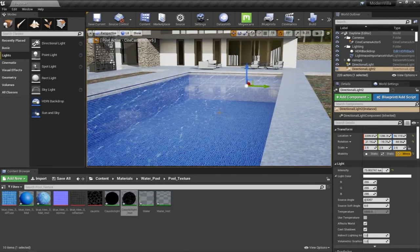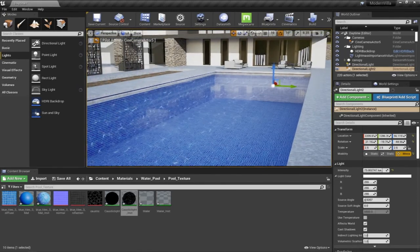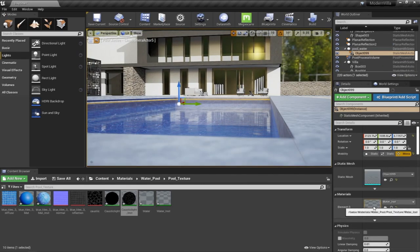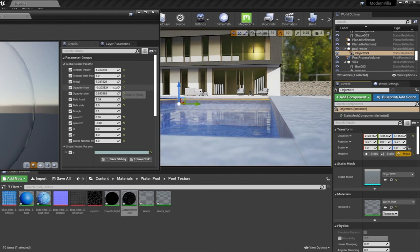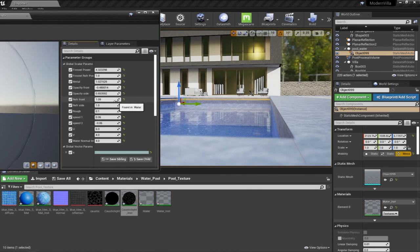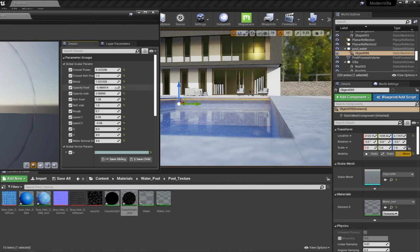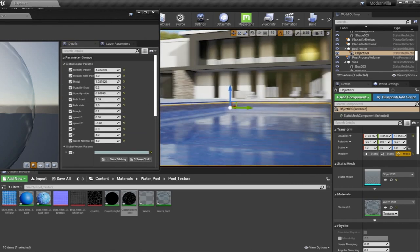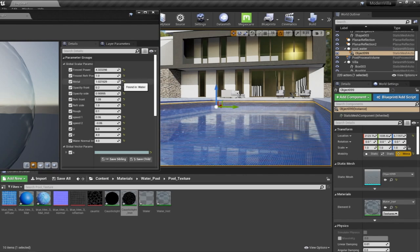I hope this video helps you understand how to build a water material. I know it's a little bit confusing and requires a lot of time adjusting values until you reach the optimum level. Let me know in the comments if you have any difficulties or if anything is unclear, and that's it for the water material — thank you very much.